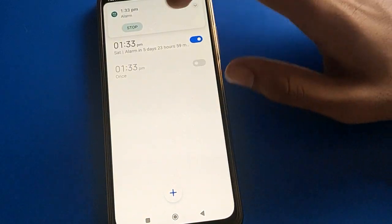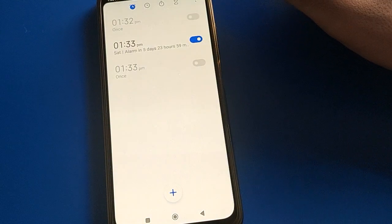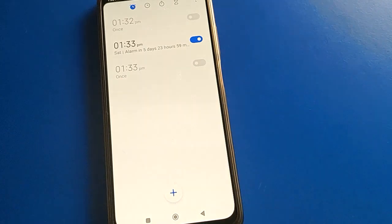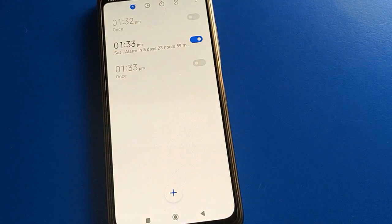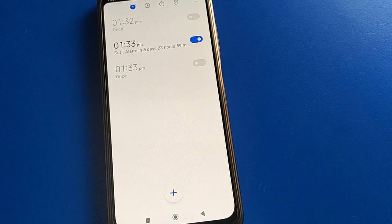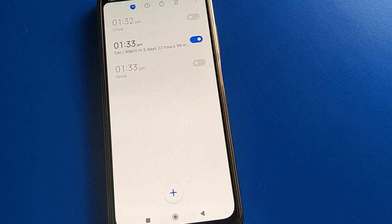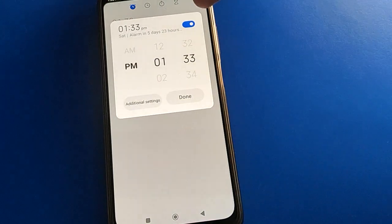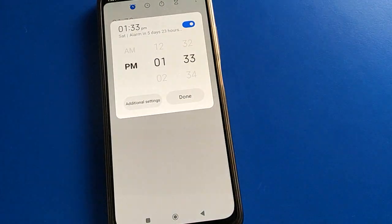Now your phone will vibrate. Press stop. That's how we can use the alarm setting in Poco mobile. Bye friends, thanks for watching the video. If you have any problem, you can ask me in the comment section. Bye!